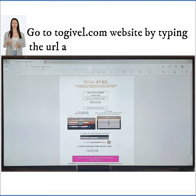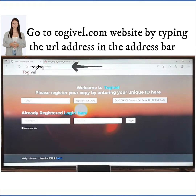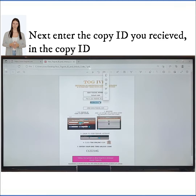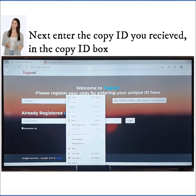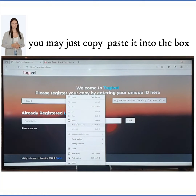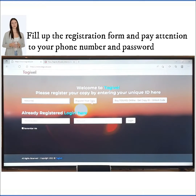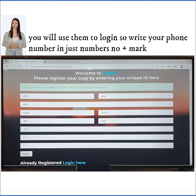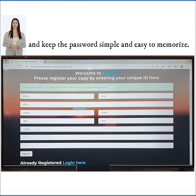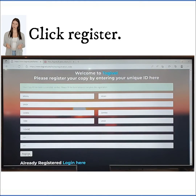Go to the togoval.com website by typing the URL address in the address bar. Next, enter the copy ID you received in the copy ID box — you may just copy-paste it into the box. Fill up the registration form and pay attention to your phone number and password. Write your phone number in just numbers, no plus mark, and keep the password simple and easy to memorize. Click Register.